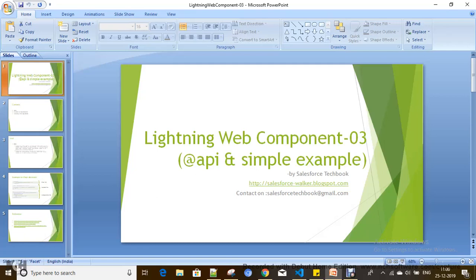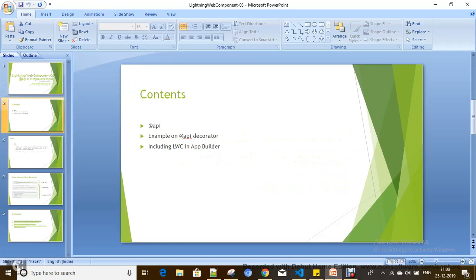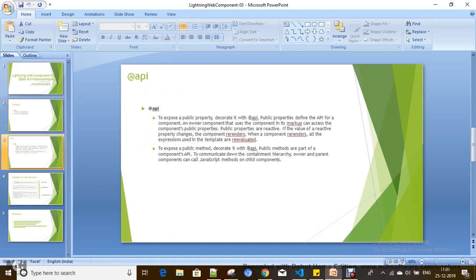Hi everyone, today we are going to discuss the topic of the @api decorator — how it works and what its purpose is. The @api decorator is one of the decorators which is useful for defining public properties, defining public functions, and defining get/set properties. This is the main advantage of @api.